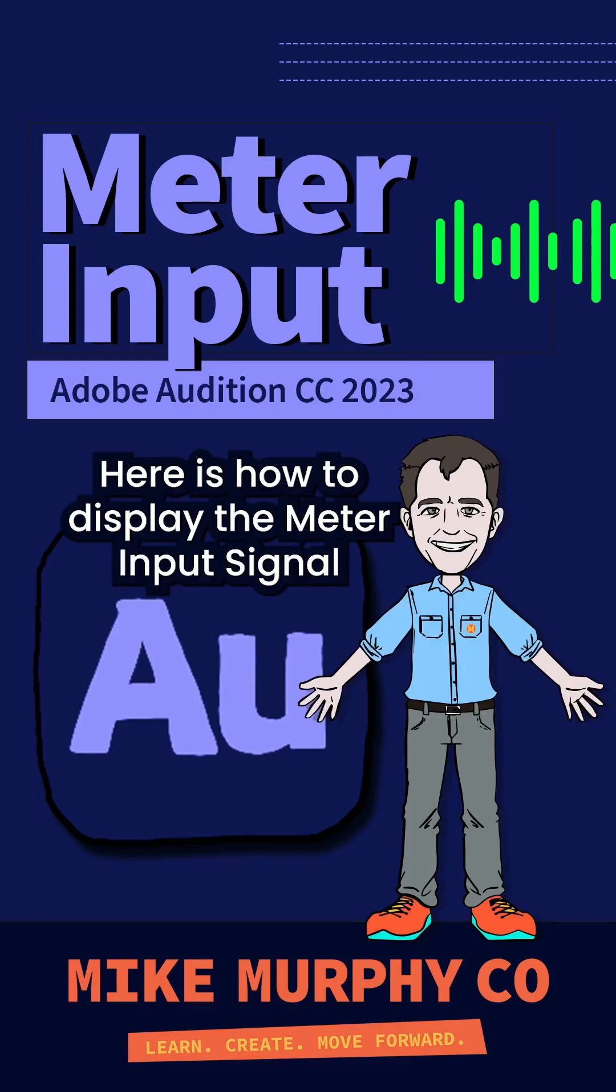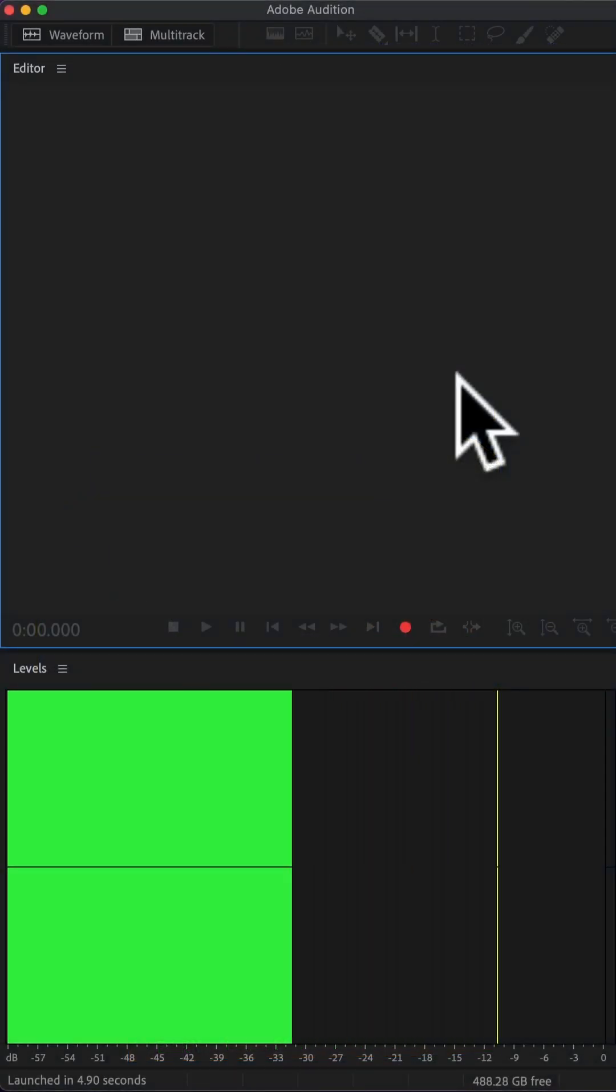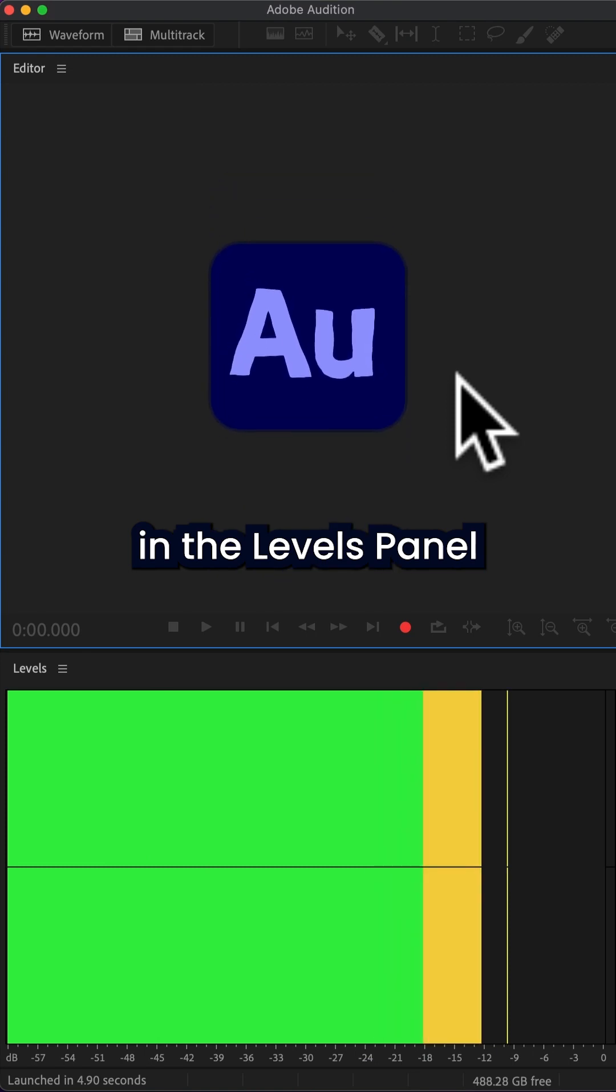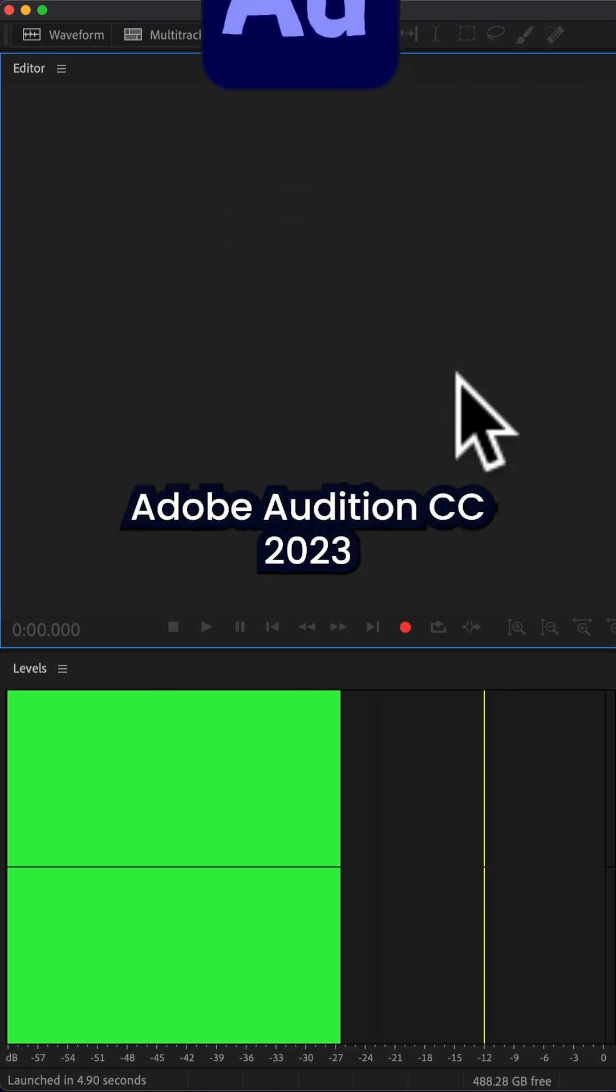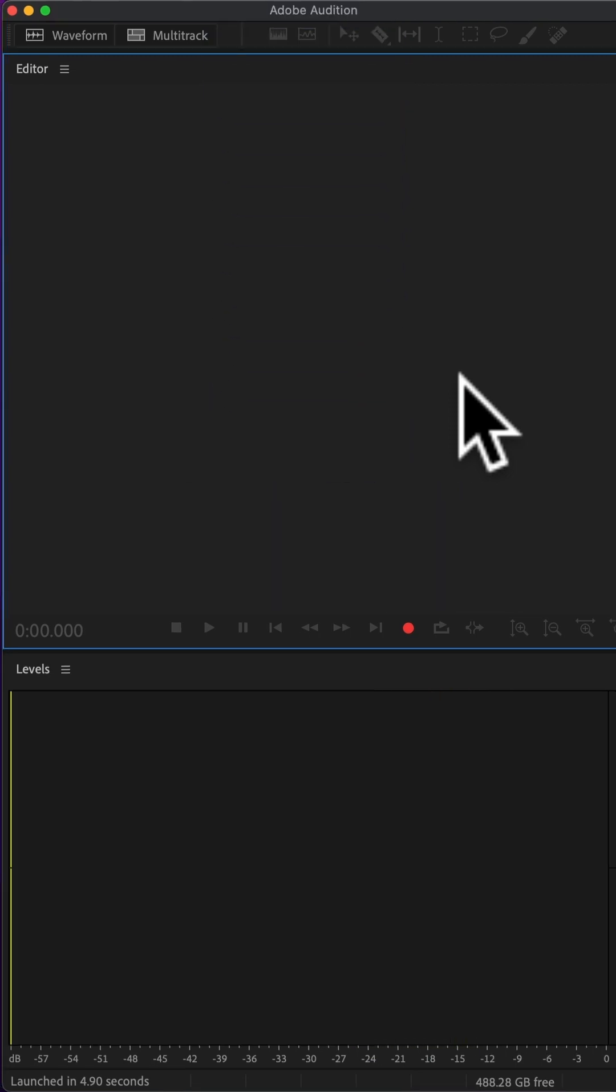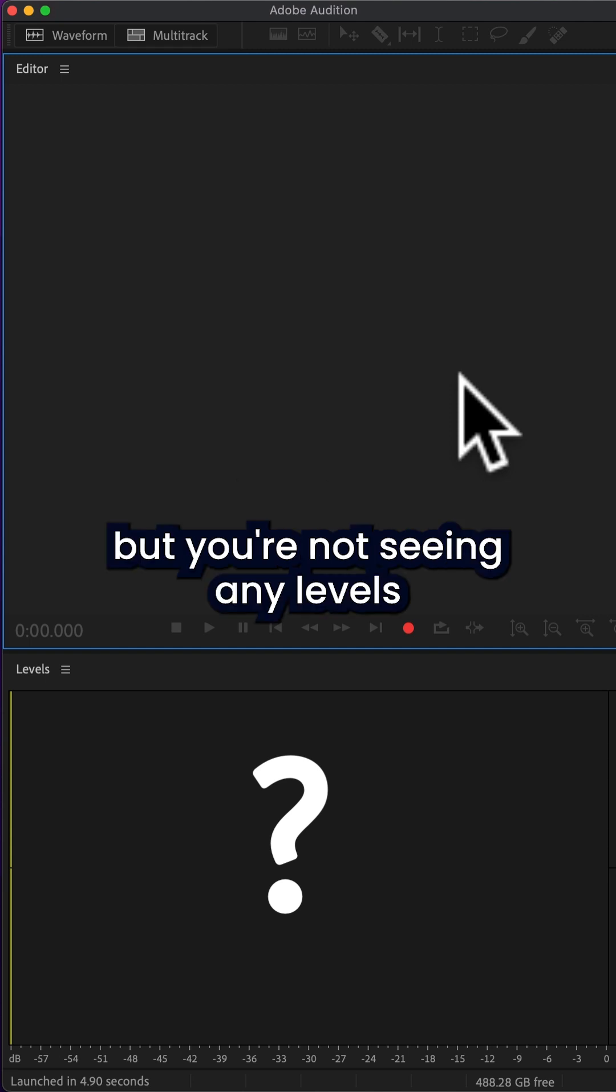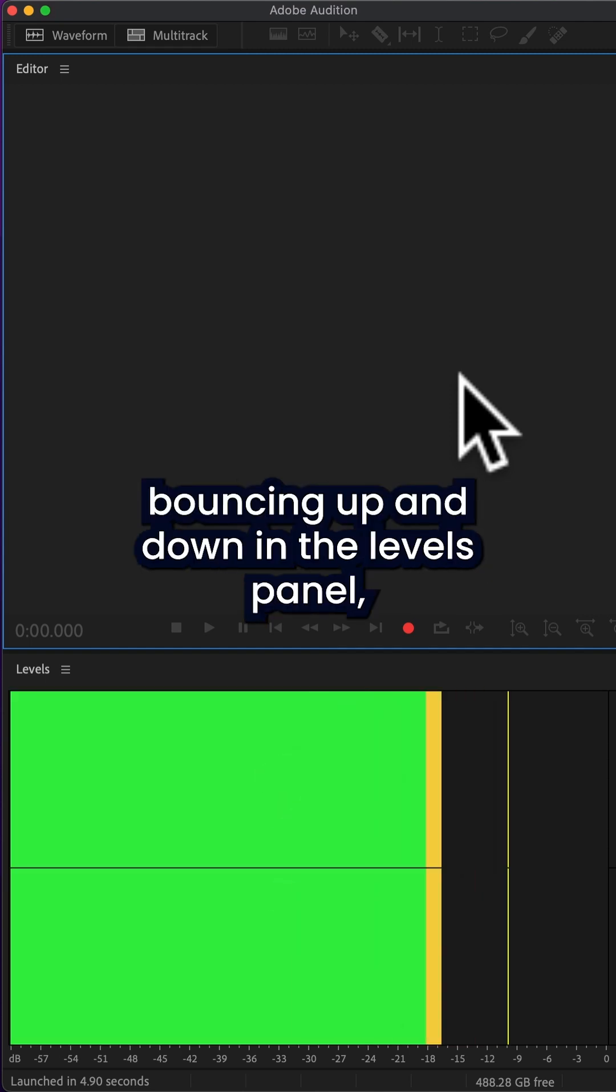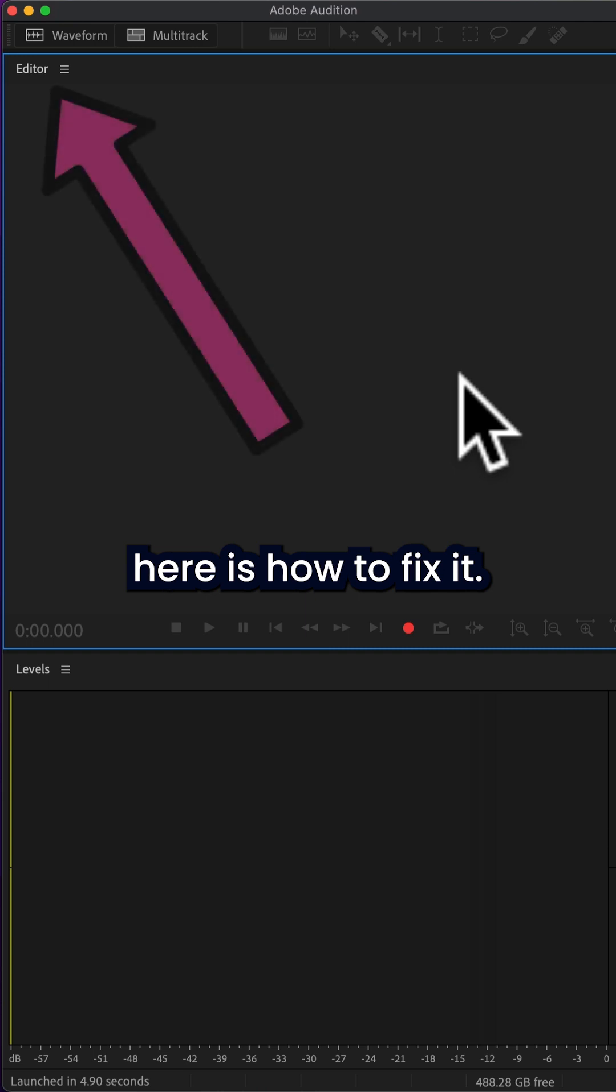Here is how to display the meter input signal in the levels panel of Adobe Audition CC 2023. So if you're speaking into your microphone but you're not seeing any levels bouncing up and down in the levels panel, here is how to fix it.